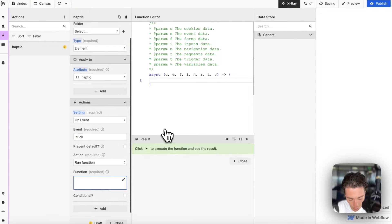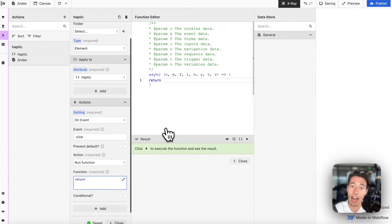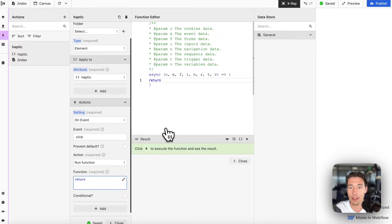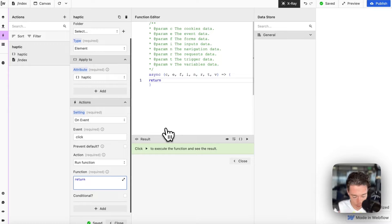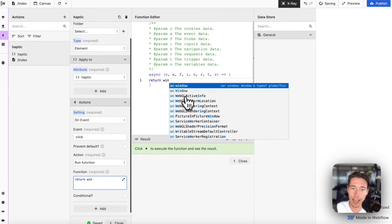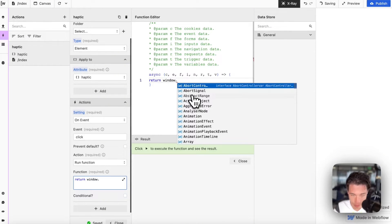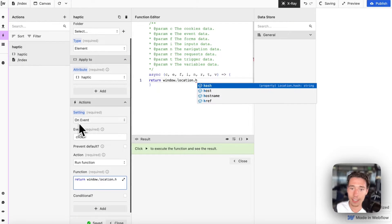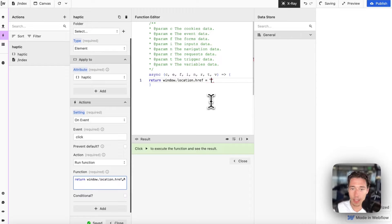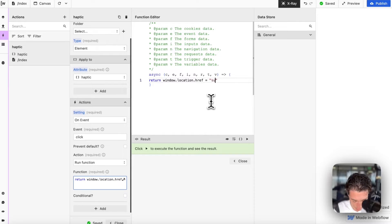And the cool thing is, since our native SDK fully integrates with Wist using the window, we don't need to run any functions. We don't need to write any code. The only thing we need to do is add window.location.href. That is it, equals, and then we're just going to add, and this is human language, no fancy code,